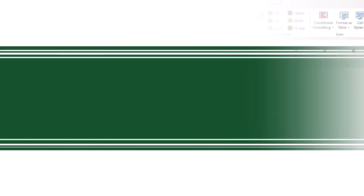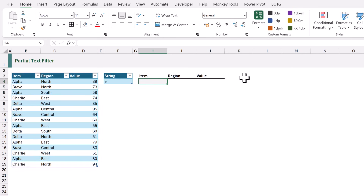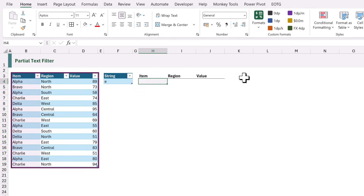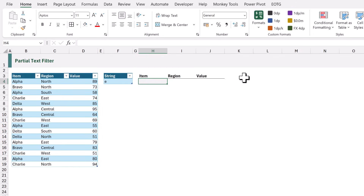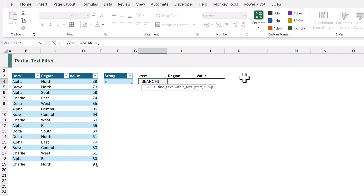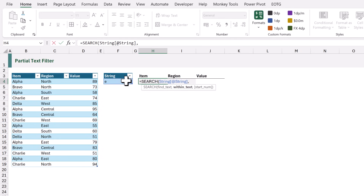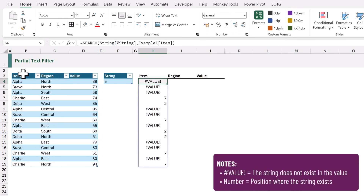Our first example is a partial text filter. We want to filter the table where the item column contains the letter E. We need to start by calculating a true or false value for each row. In cell H4, I'll type equals SEARCH, opening bracket. The first argument is find text — we want to find the letter E. The second argument is within text — we're going to use the item column from our table. When we calculate, it returns a hash value error if the letter E does not exist, or the position of where we can find that letter if it does exist.